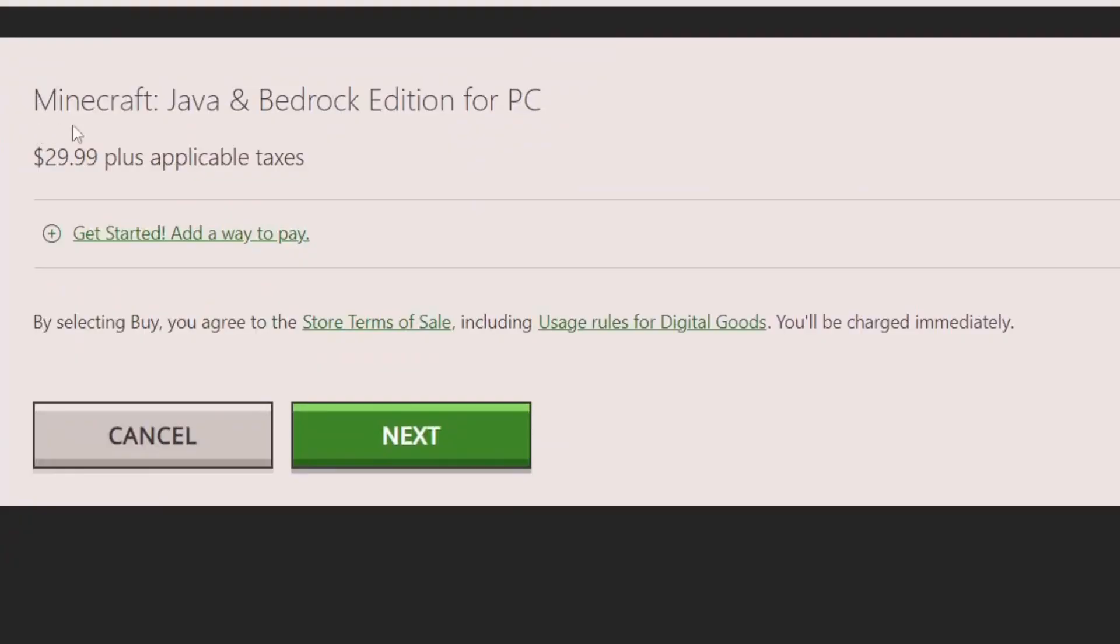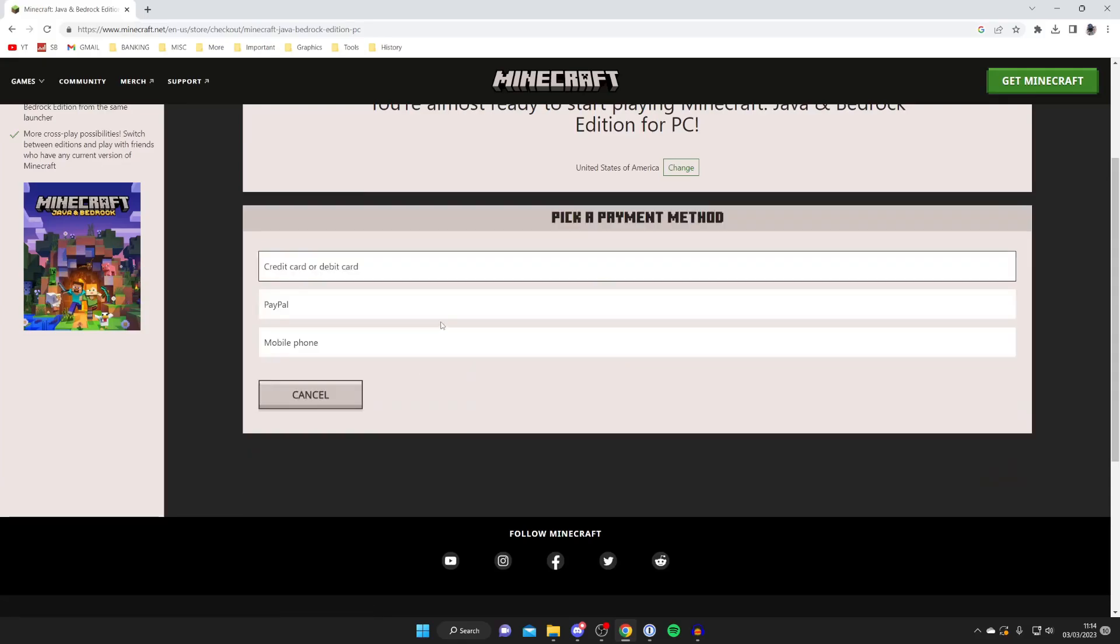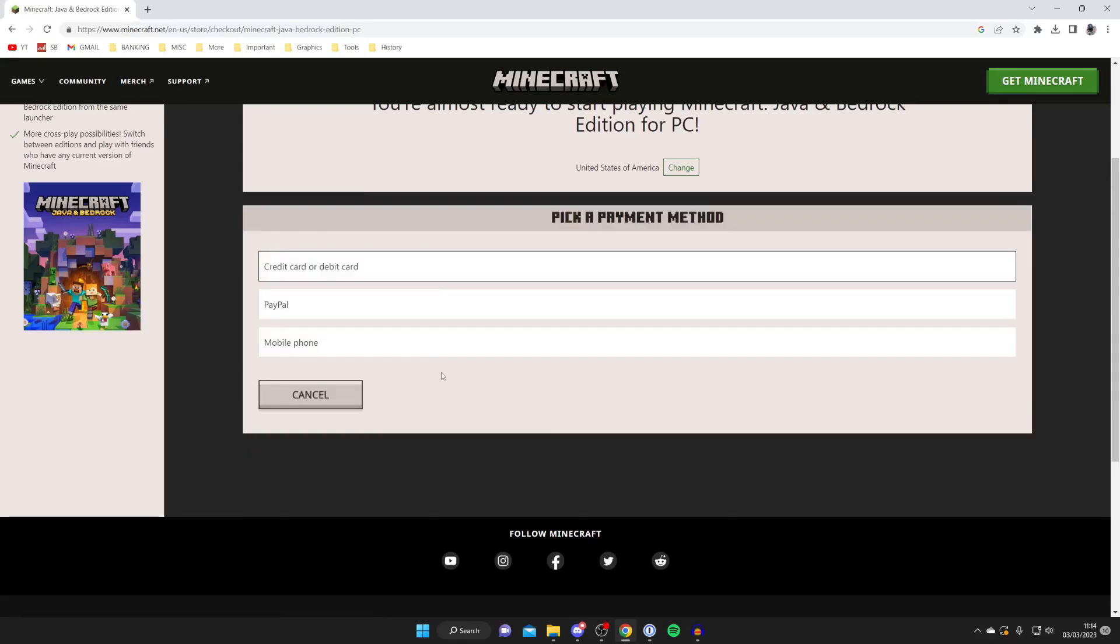As you can see this is what we're purchasing. So we then tap on Next like so and then it's going to ask us how we want to pay.